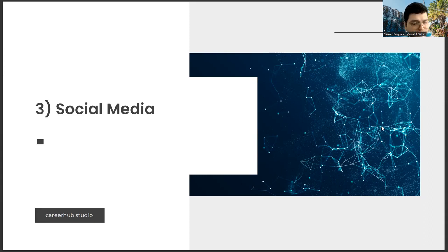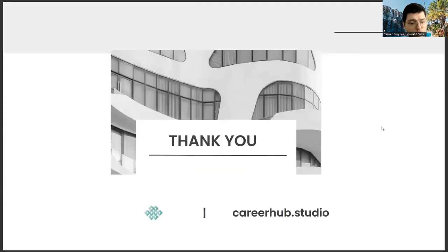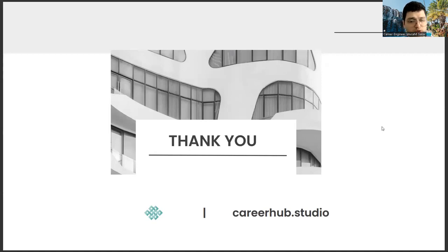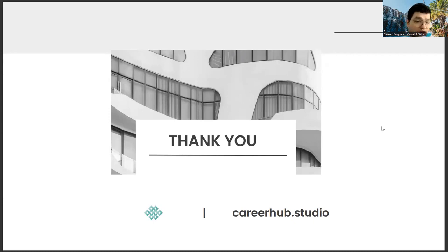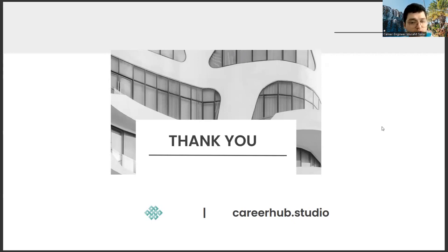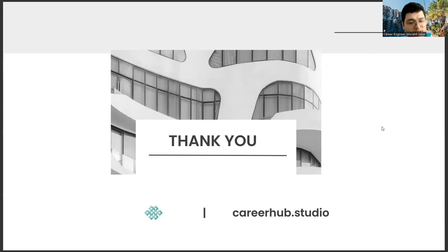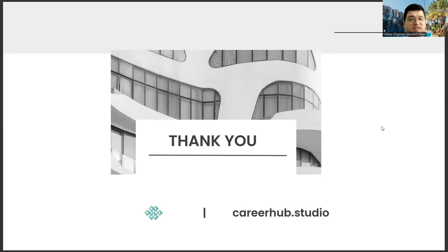If you have questions, comments, thoughts or criticisms about the subject, you can send them in the comment section. If you think that this video has contributed something to you, you can support us by liking and subscribing to our channel. Moreover, if you have new topic suggestions, you can always send them as comments. Have a nice day. See you in the next videos.